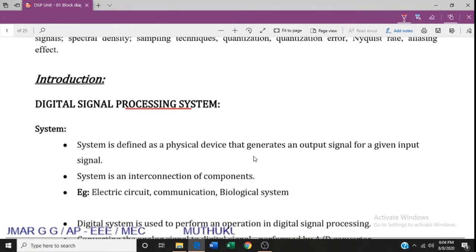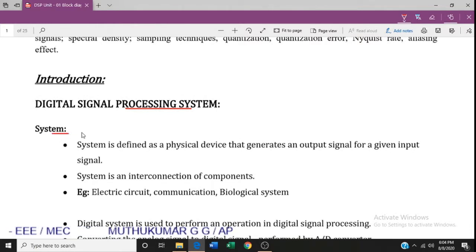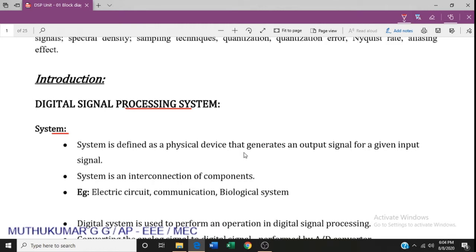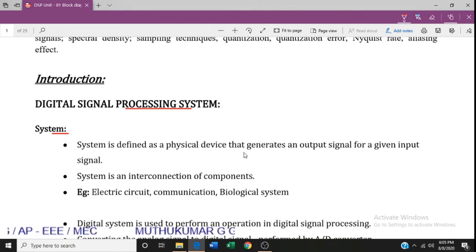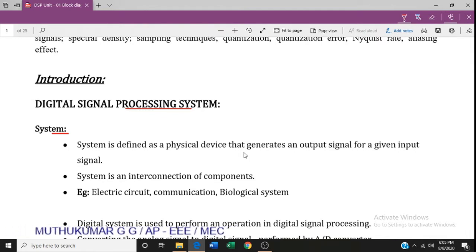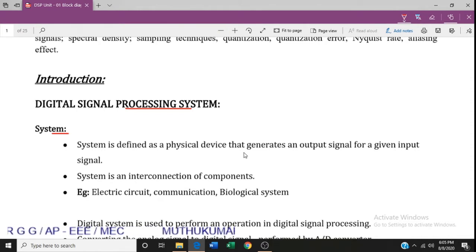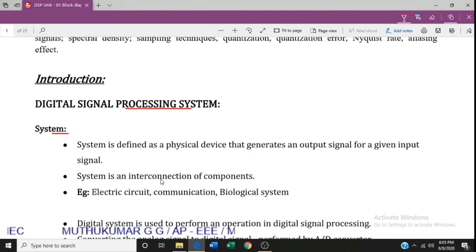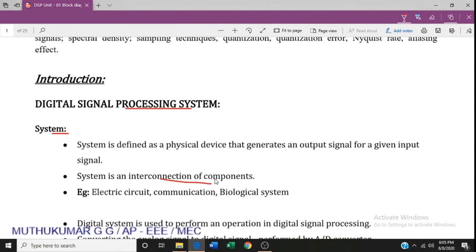A system is defined as a physical device that generates an output signal for a given input signal. It is like an ordinary device — for a given input, it will produce an output. A system is an interconnection of components.